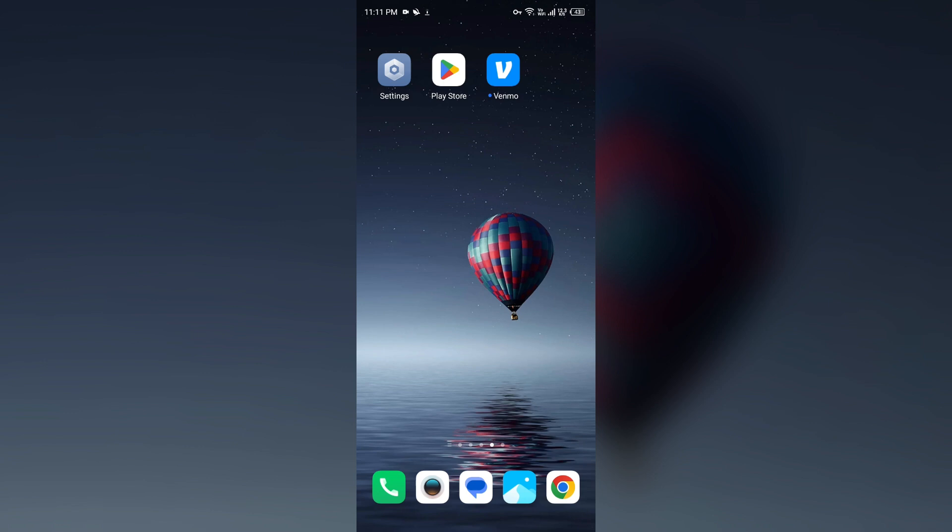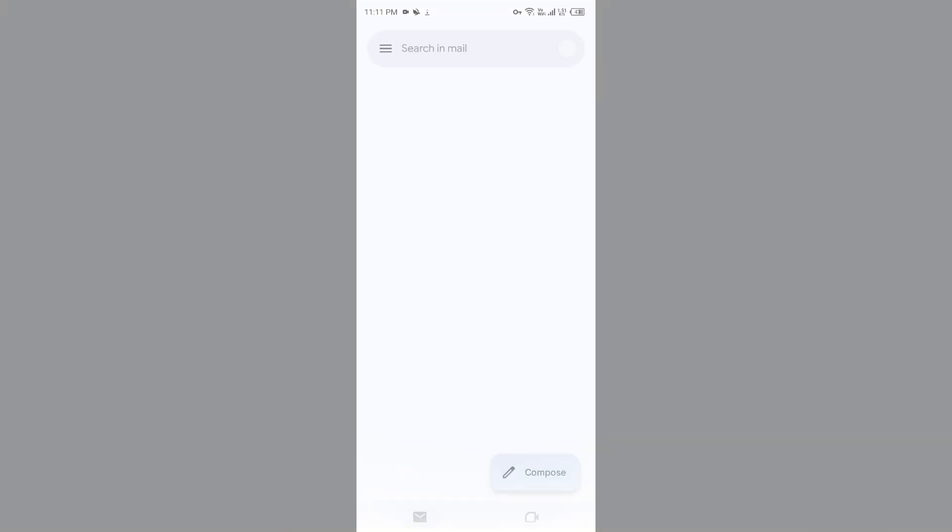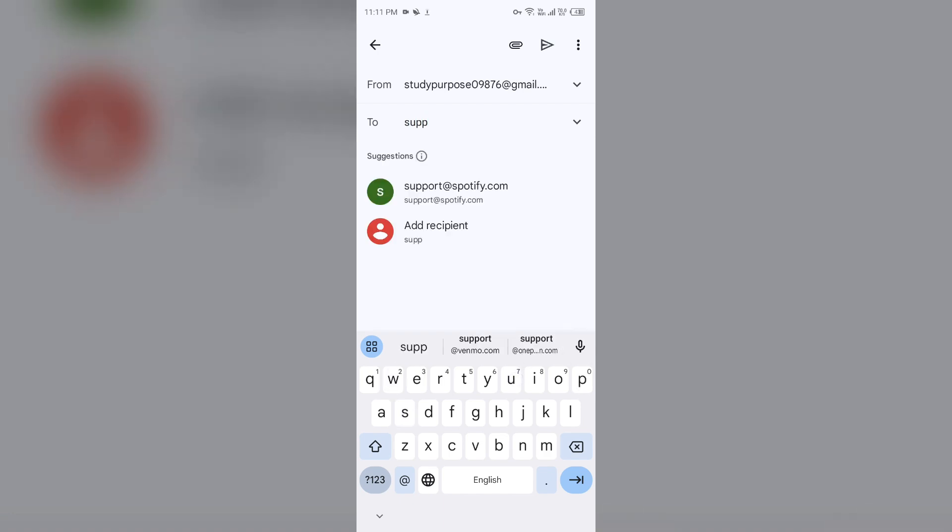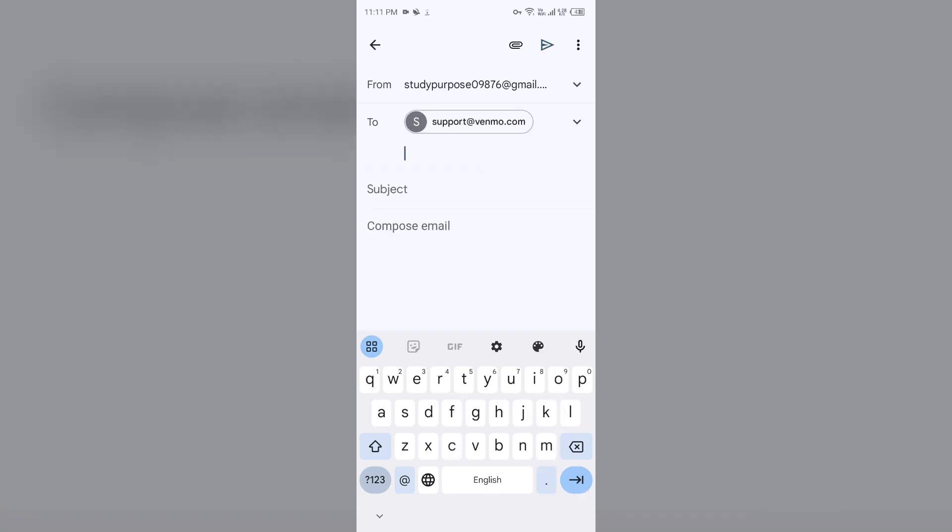If you want to contact them through email, then you can use email too. For that, open email and then send them an email on their email address. So after typing your problem, you have to click on the send arrow to send your email.